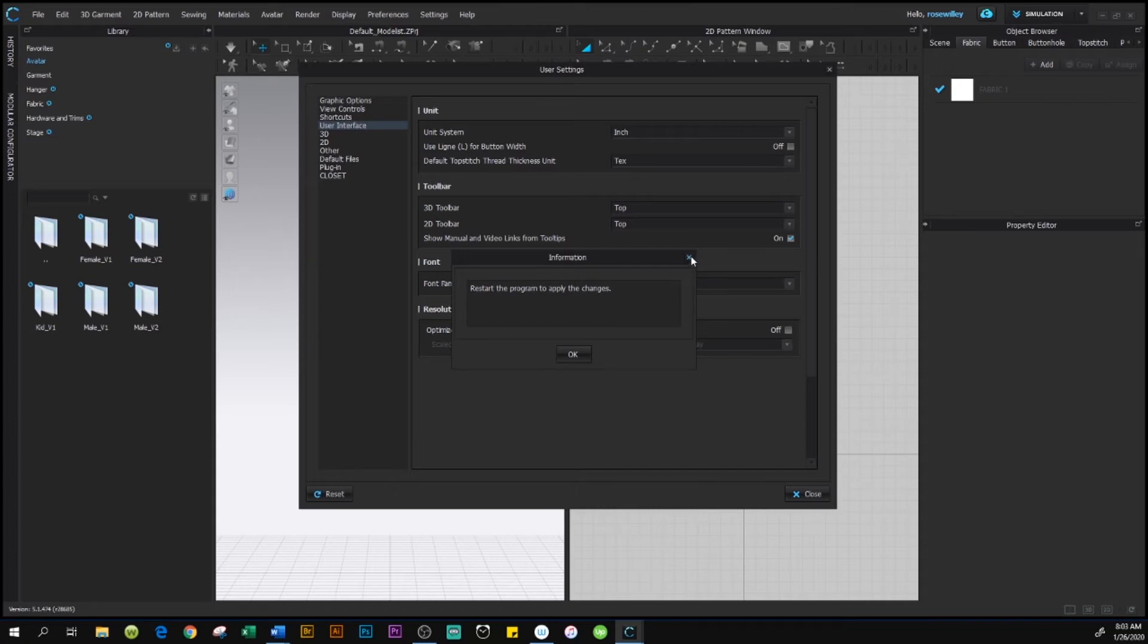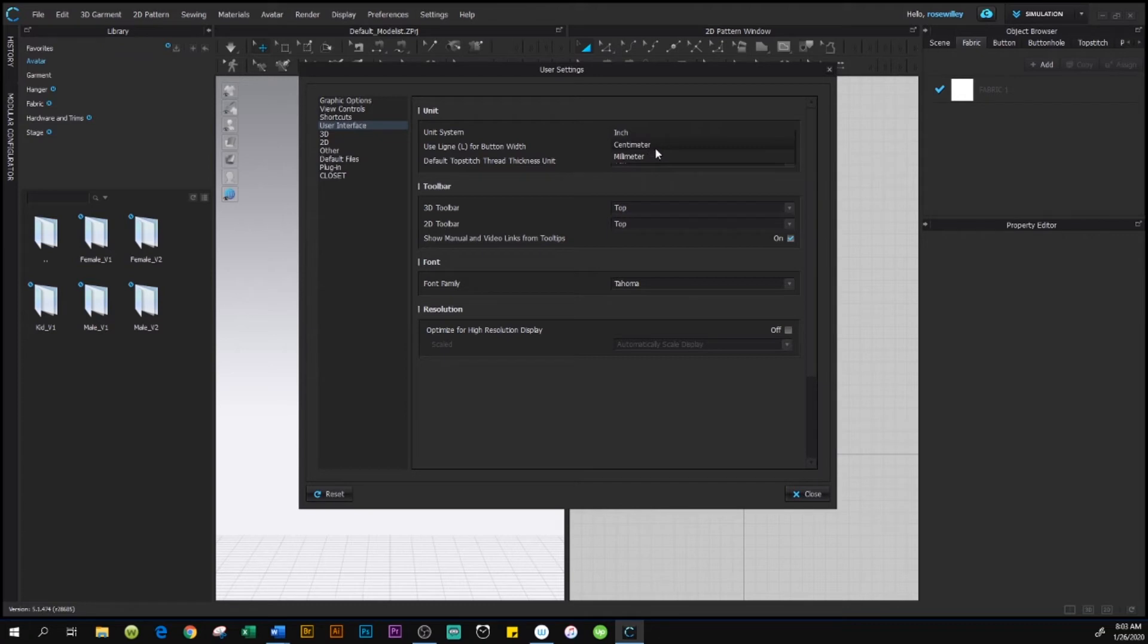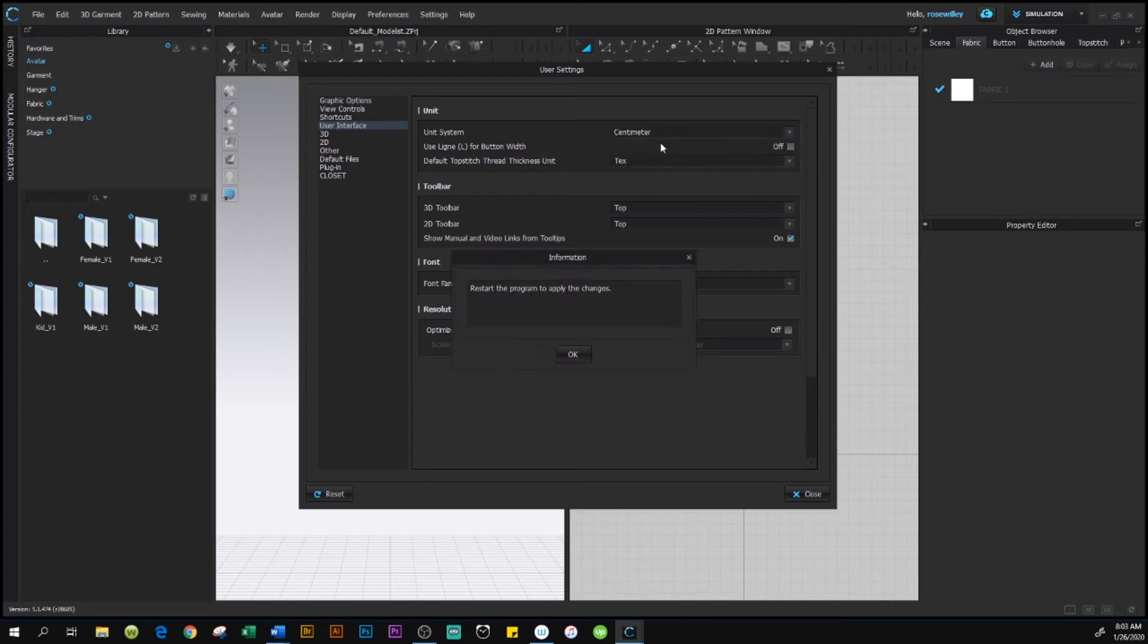In this case, I'm going to change it to centimeter because I draft patterns and I sew, and I use centimeter unit rather than inches or millimeter. Again, this information window pops up: 'Restart the program to apply the changes.'